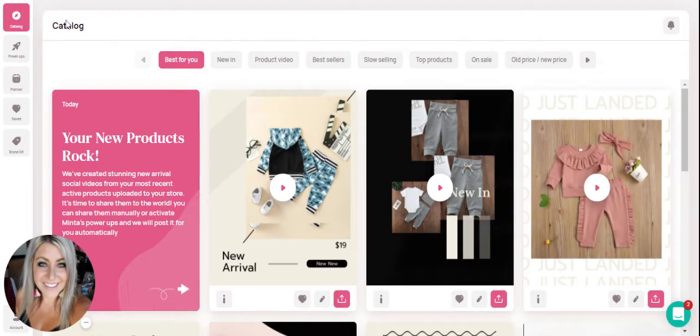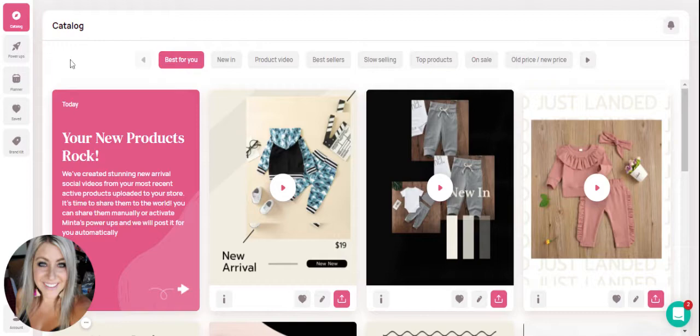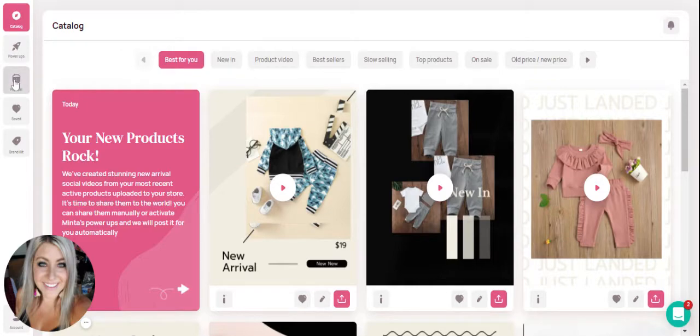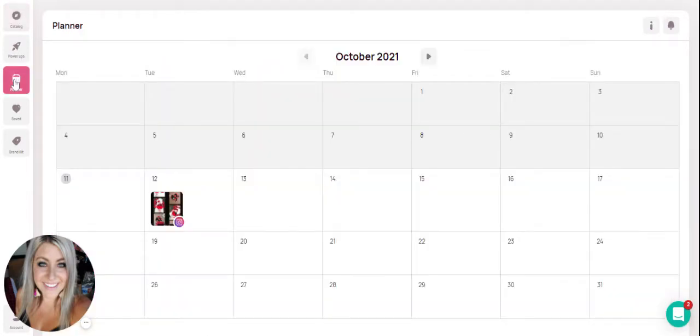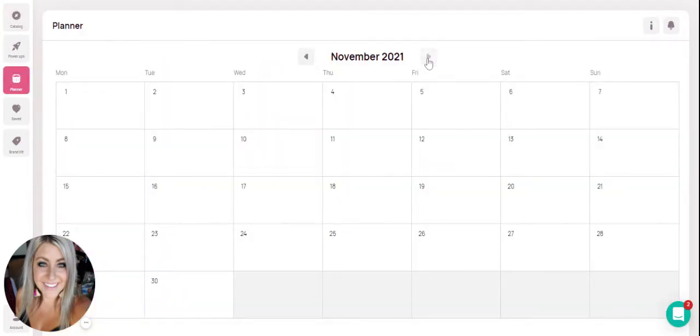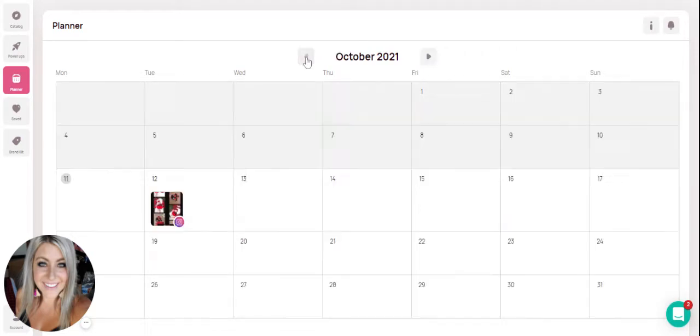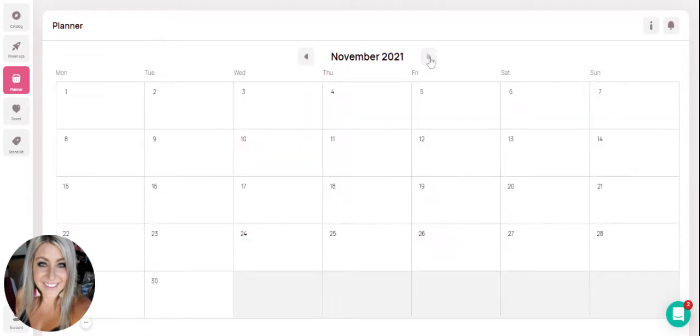In this section we're going to talk about the planner where you're able to schedule video posts up to two months in advance. You can click on the planner tab on the side and you'll see a calendar that for right now is populated October through November.